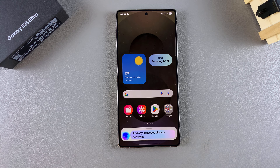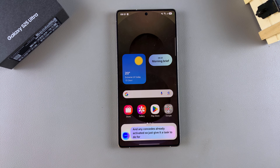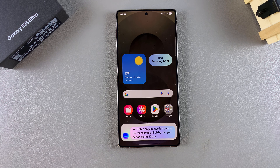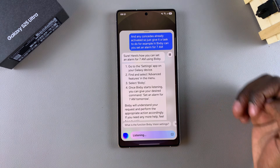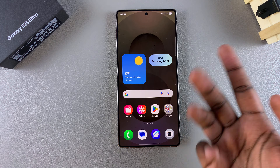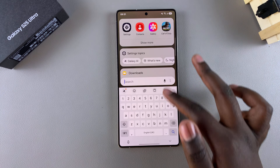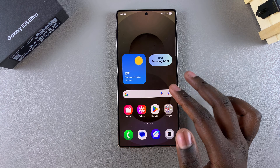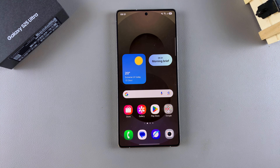And you can see it's already activated. Just give it a task to do — for example, 'Hi Bixby, can you set an alarm for 7am?' Once you've done that, it'll give you instructions on how to set the alarm and all sorts of things. So now you've successfully activated Bixby on your Galaxy S25.